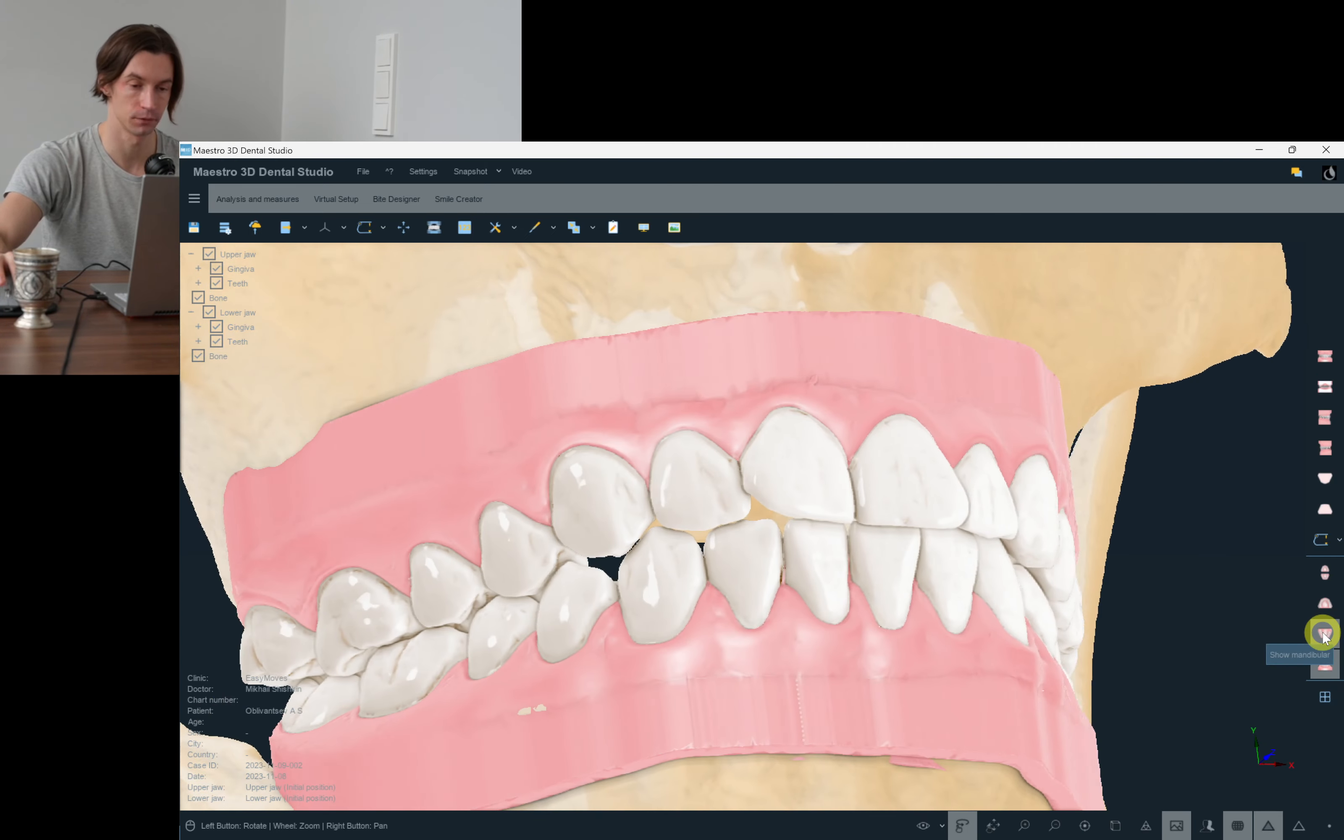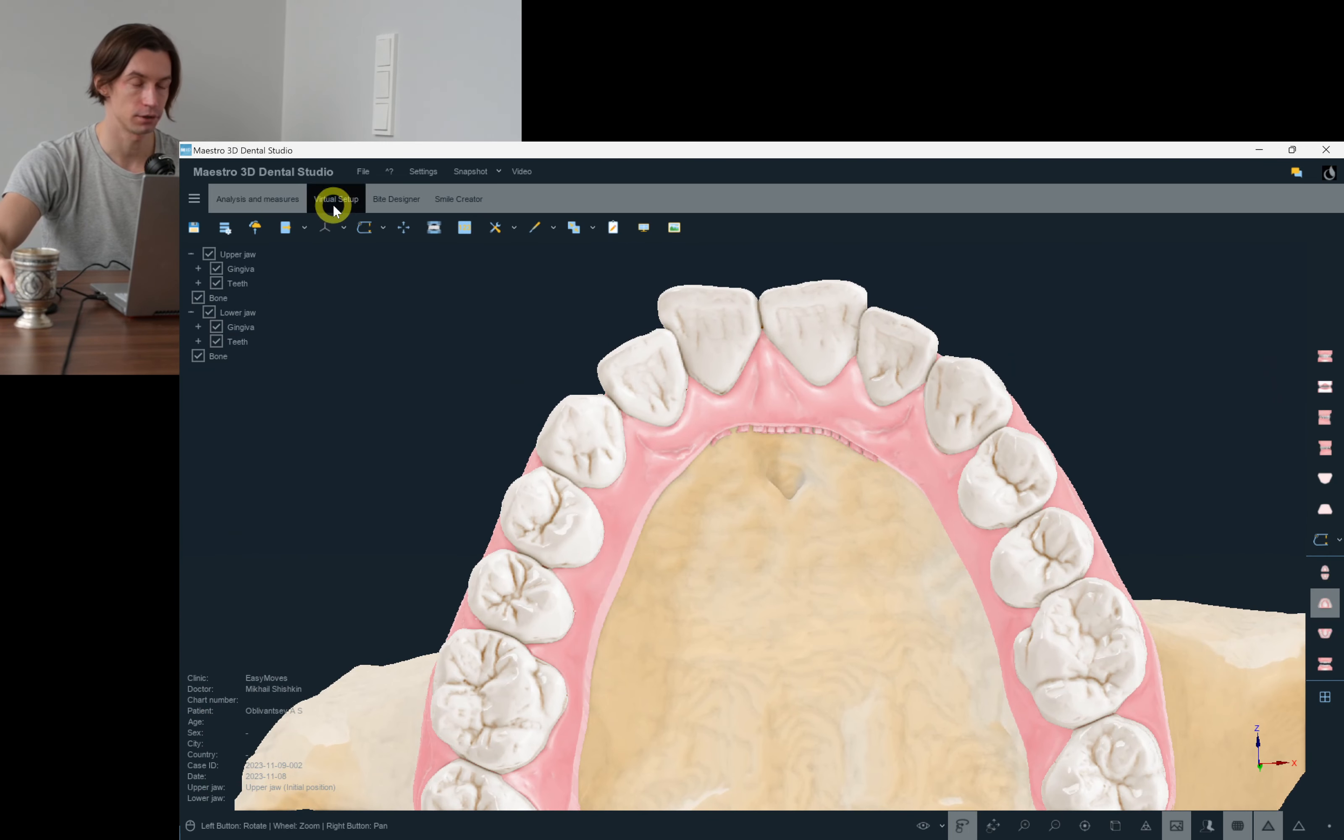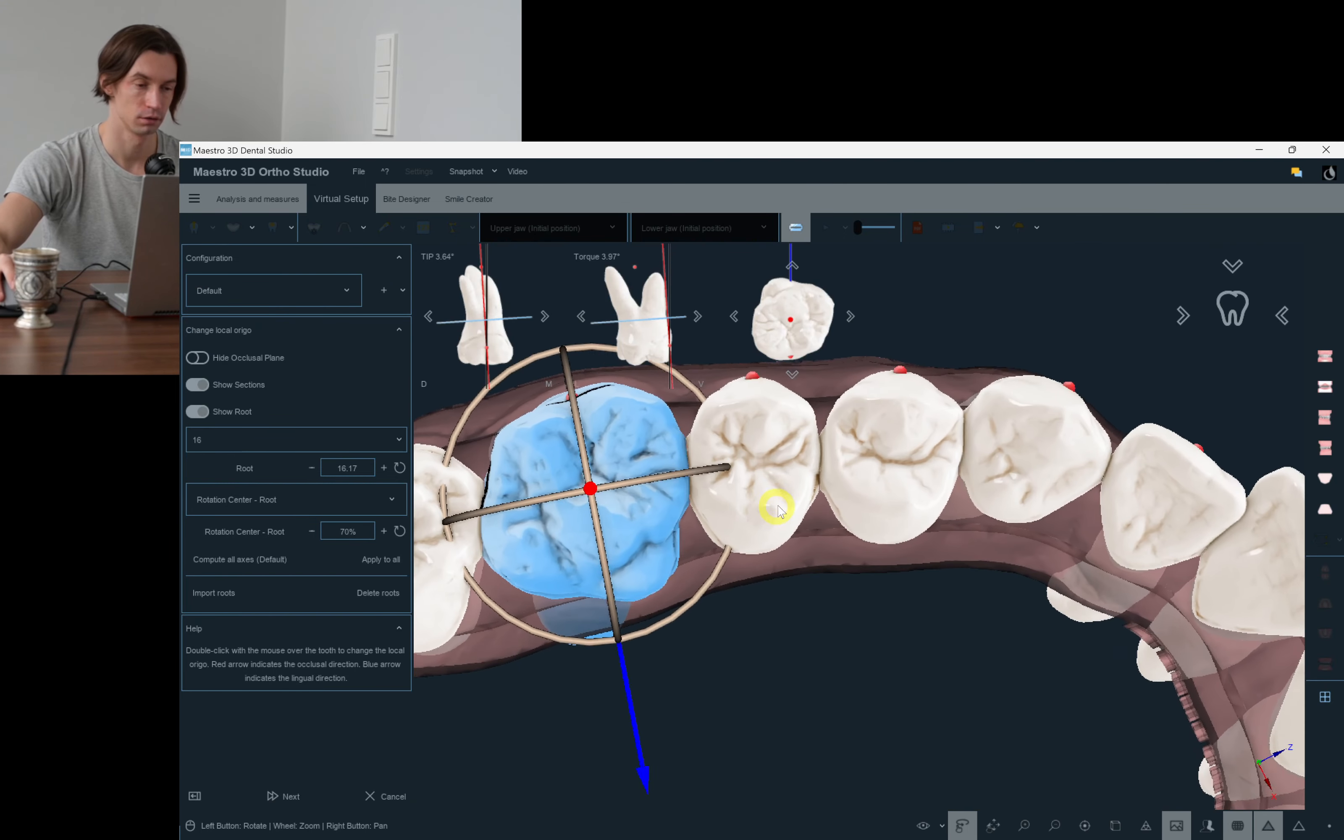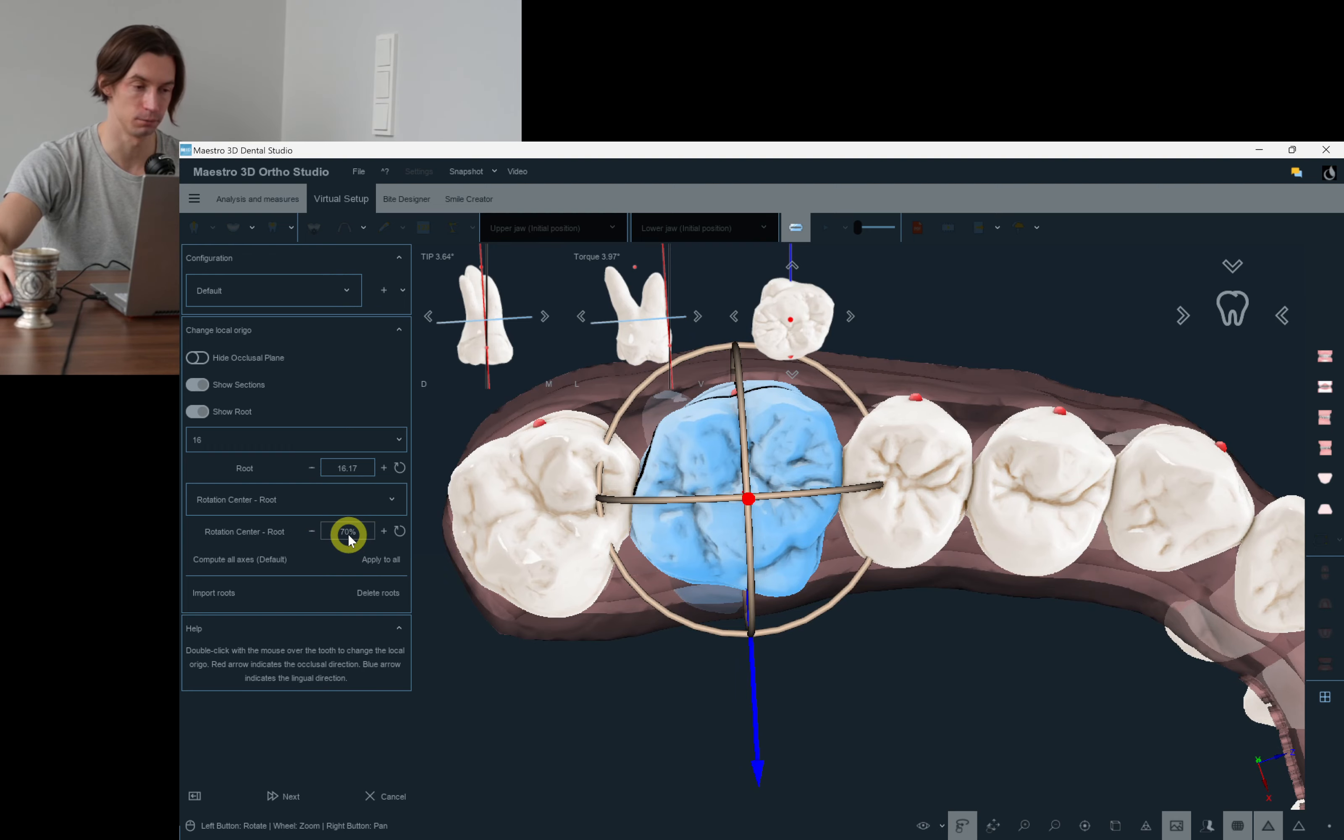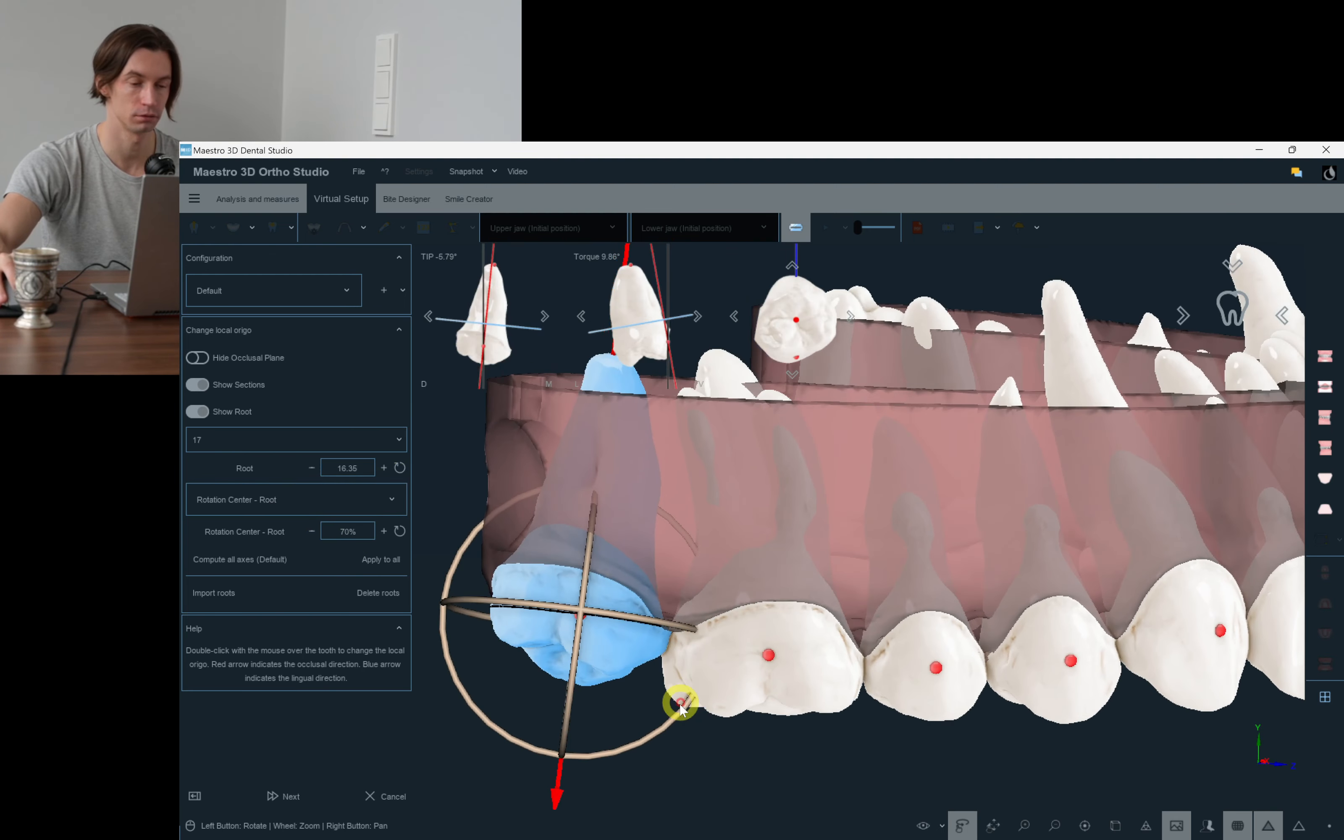First of all, as usual, we start with checking the roots. As usual, I set the center rotation to 70 percent and to the root, not crown.